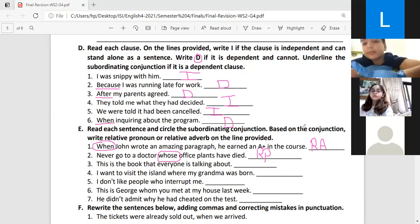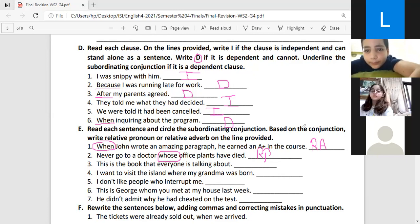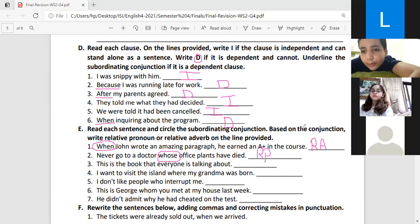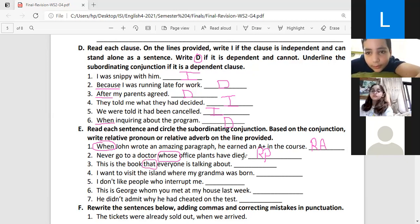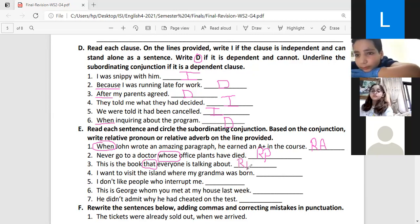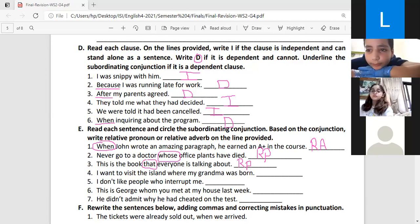Number three: 'This is the book that everyone is talking about.' A student suggests 'that' is a relative adverb, but the teacher corrects: 'that' is a relative pronoun. Remember — when, where, and why are relative adverbs; the others are relative pronouns.